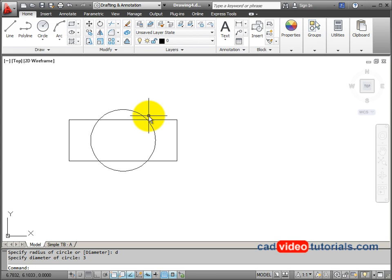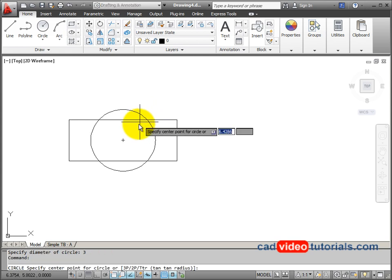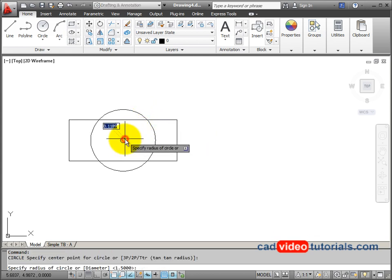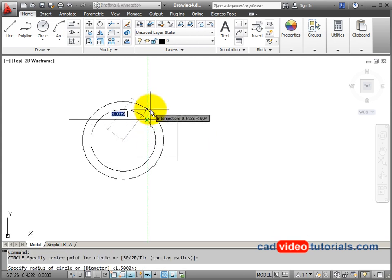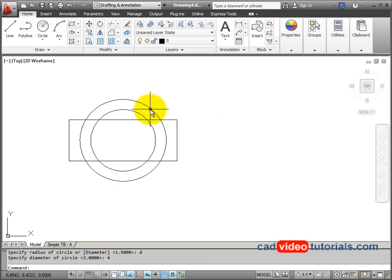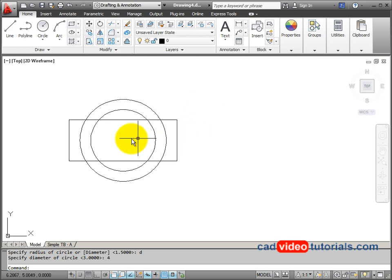I'm just going to hit enter on the keyboard to start a second circle. It's going to be from this same center point. In this case, the diameter, I'll hit D for diameter, is going to be 4. And so I've drawn both of these circles concentric to a center point in the middle of the rectangle.